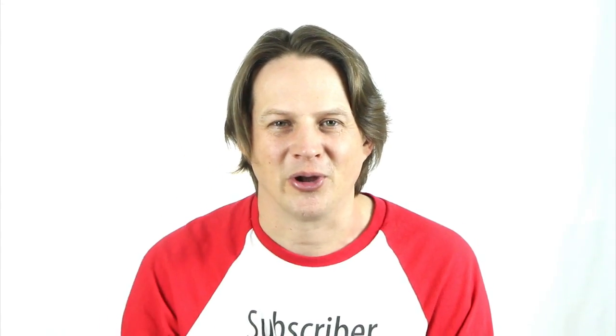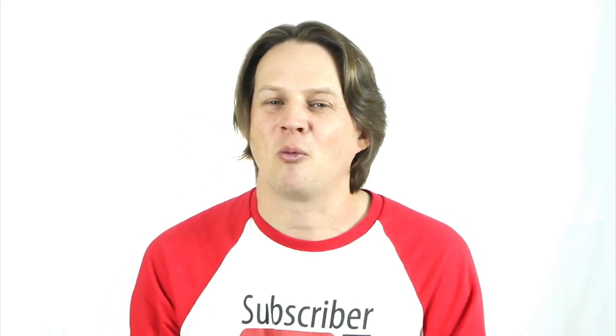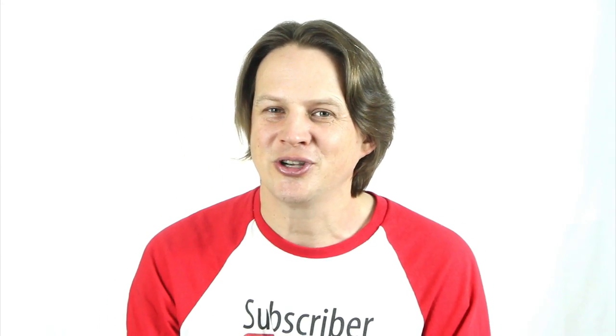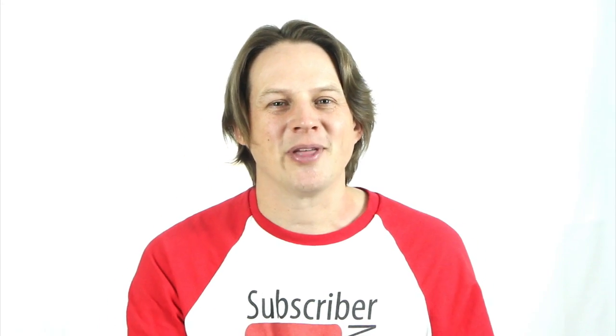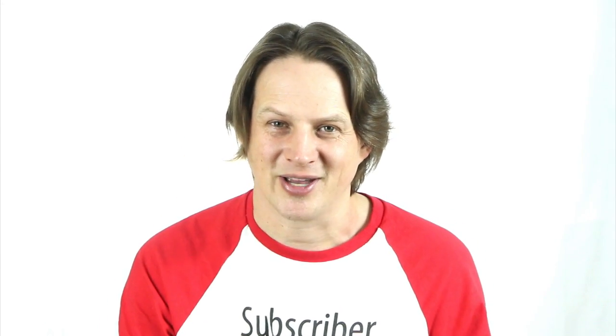There are two types of people in this world. Those people that watch videos on YouTube and those people that create videos on YouTube. I'm Brighton West with Subscriber Nation and if you're a YouTube video creator, this is definitely something for you to watch.